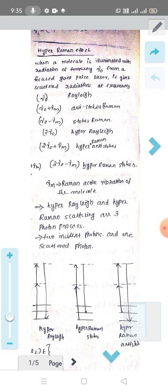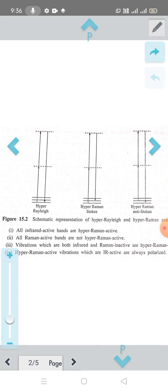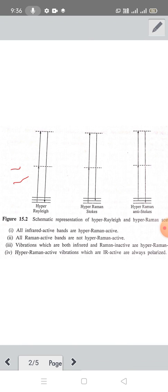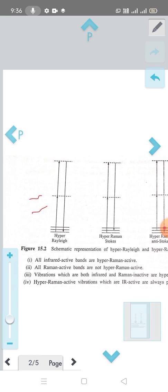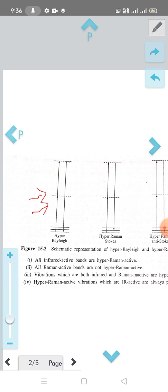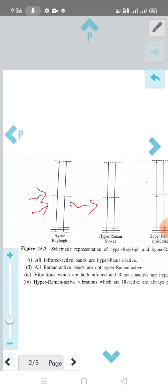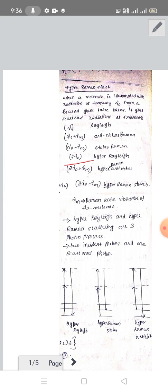Let's visualize the lines. This is hyper-Rayleigh — it is a 3-photon process: 2 incident photons and 1 scattered photon. Two radiation quanta are incident on the molecule, it excites to a virtual level, and then to a vibrational level of the molecule. The scattered photon has frequency 2ν₀, which is hyper-Rayleigh.